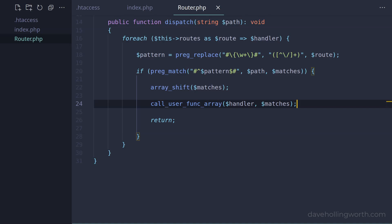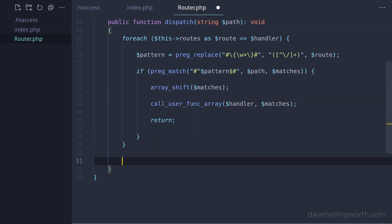Finally, just to complete this method, at the end, outside the loop, if the code reaches this point, then no route has been matched. So let's output the page not found message.